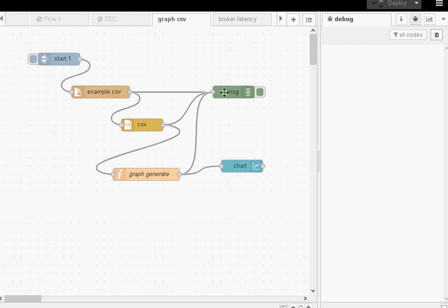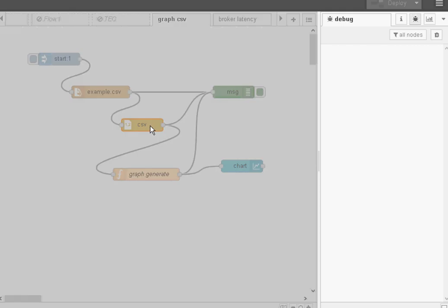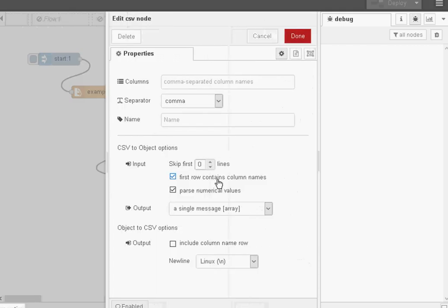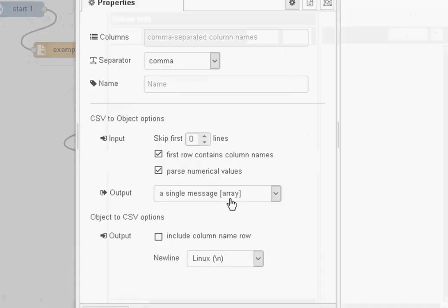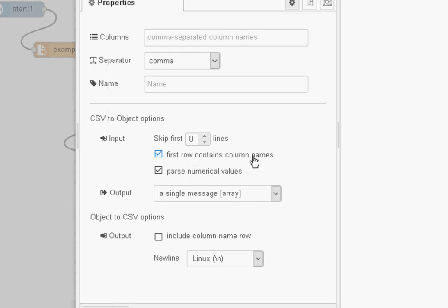Now, I'm using the debug node here and it's very useful especially when you're creating the flow because you're going to have to process the data so you're going to have to know how the data looks like and that's what the debug node is there for. So we can actually see the data itself. The CSV node, we're passing out a single array and the first row contains the column names which I showed you earlier.